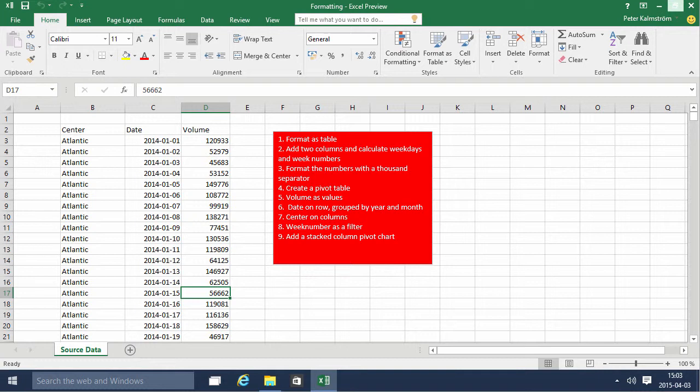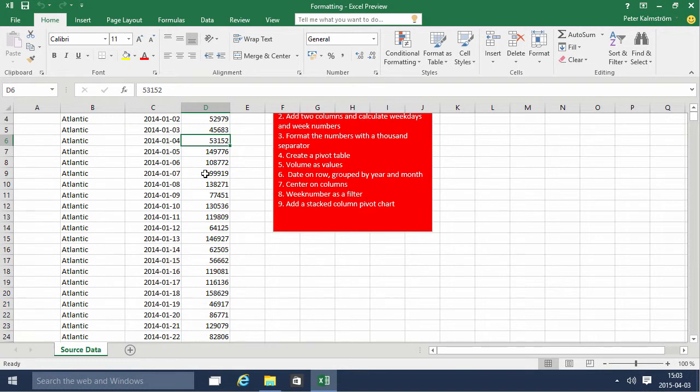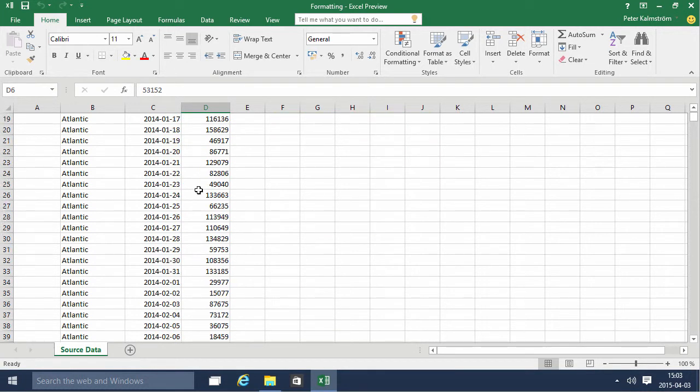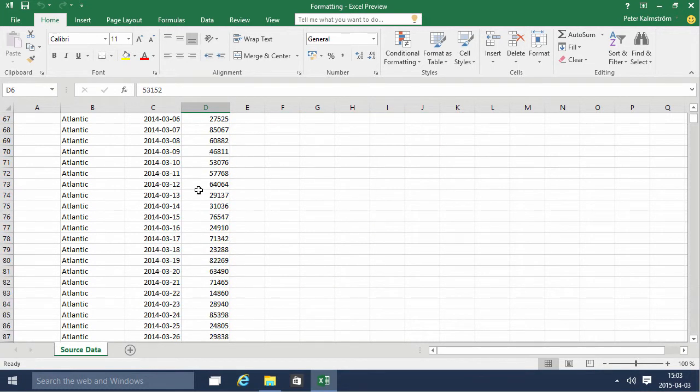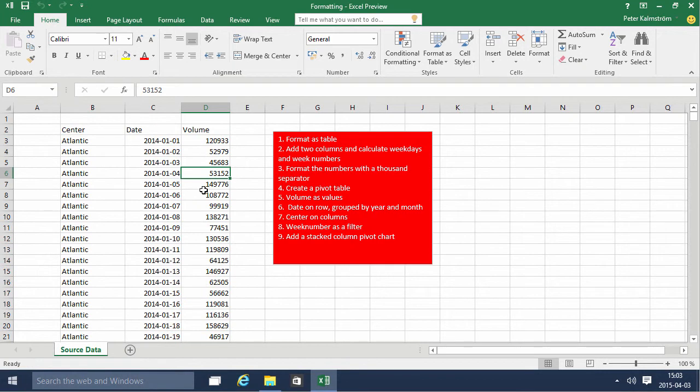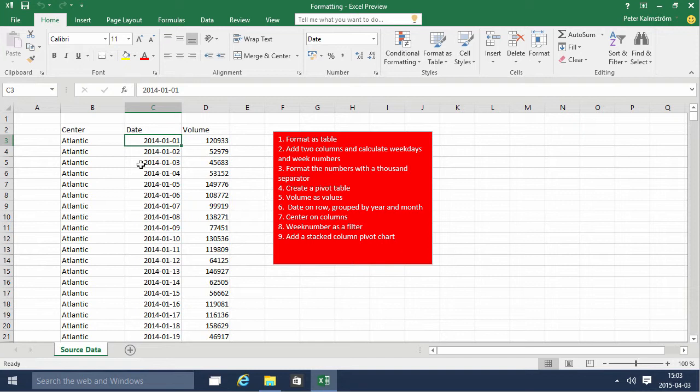In this demonstration I'll go through the formatting example and we're gonna improve this bunch of data here for a couple of different centers and their information, the volume that they're working with on each day here. So we're gonna make this much more visible.